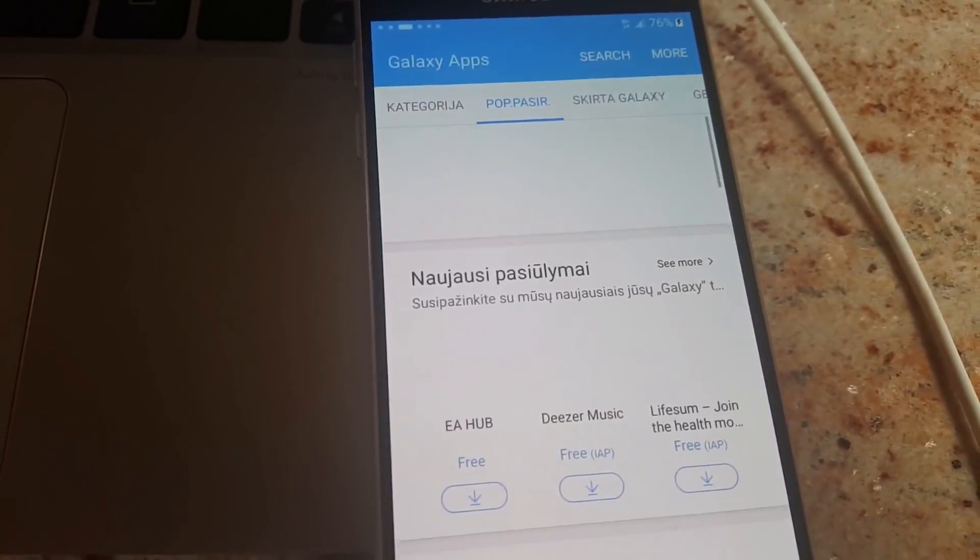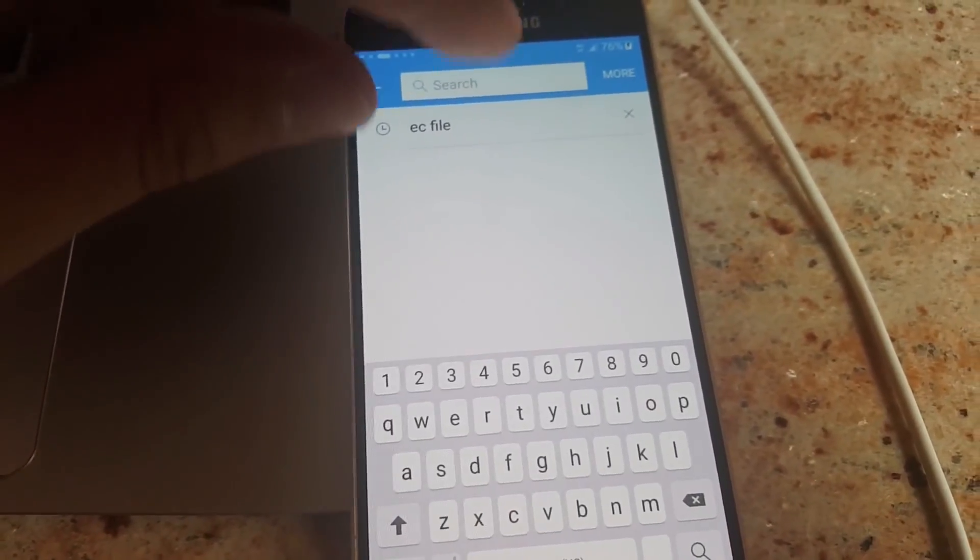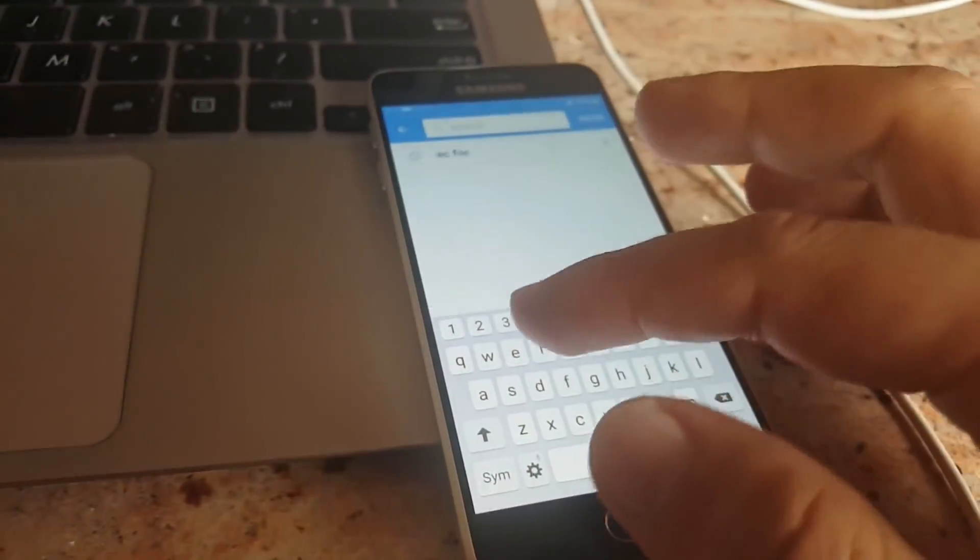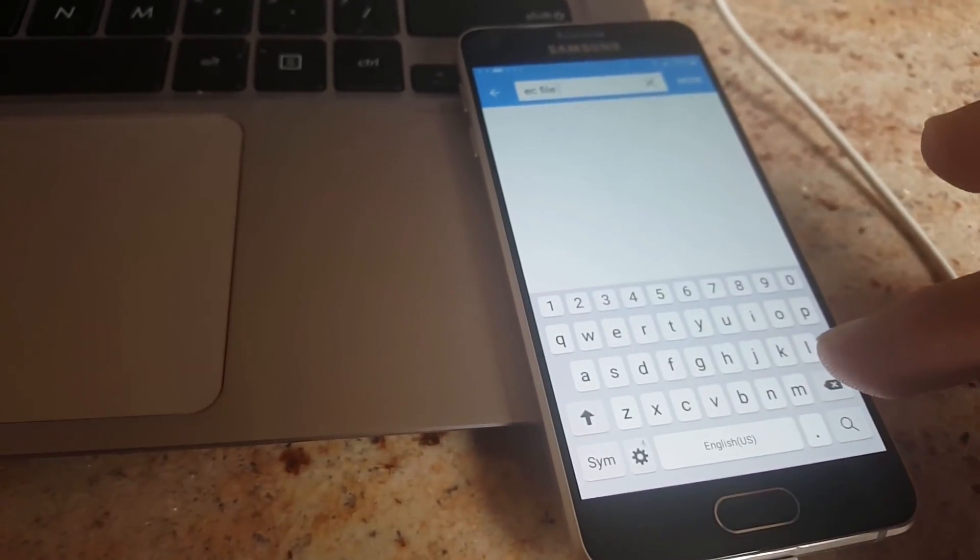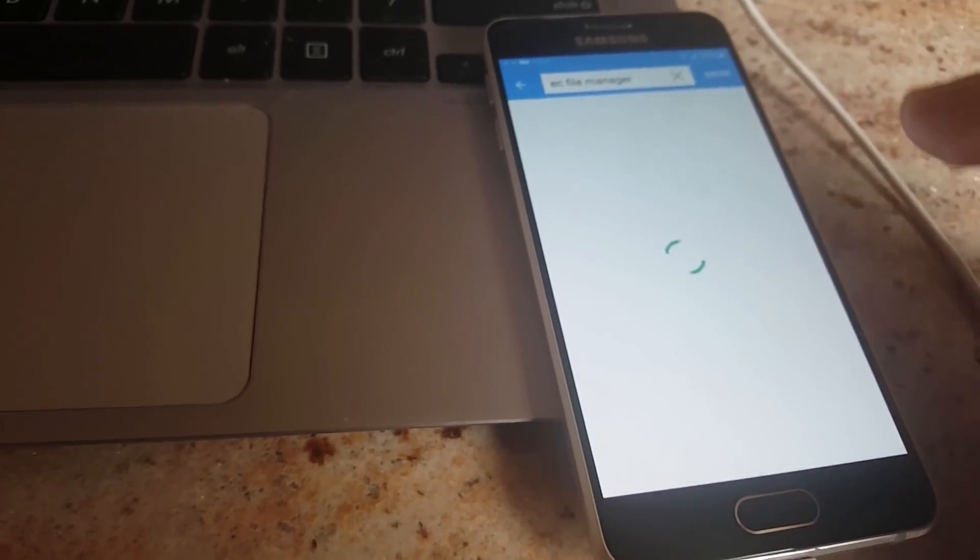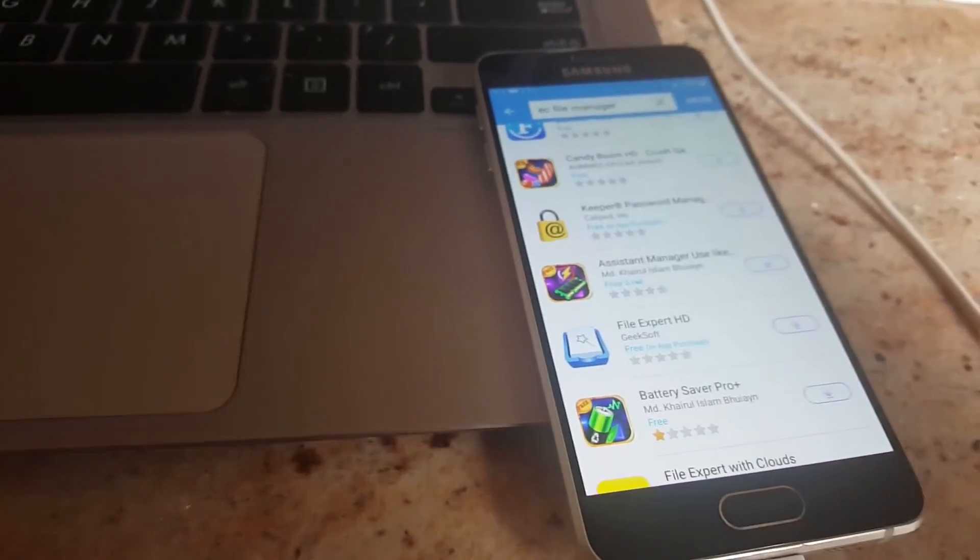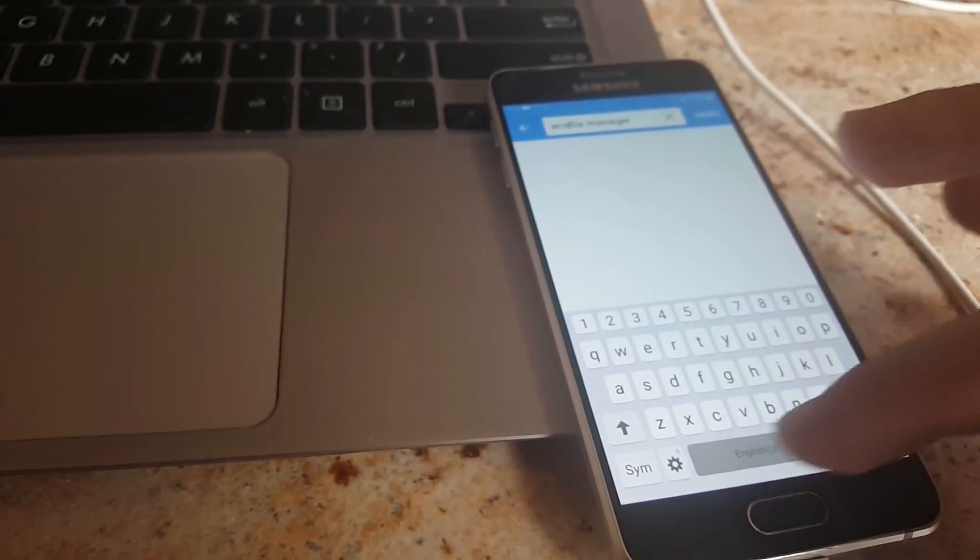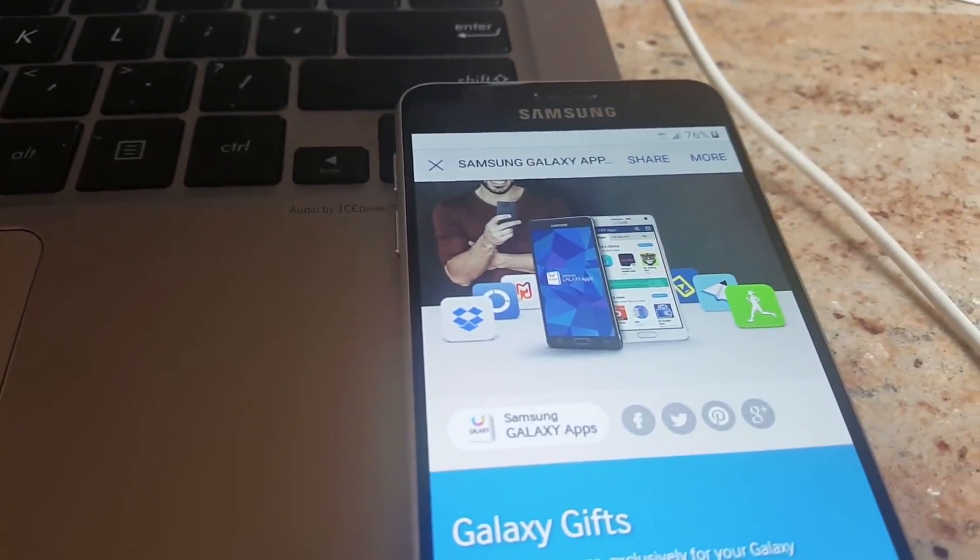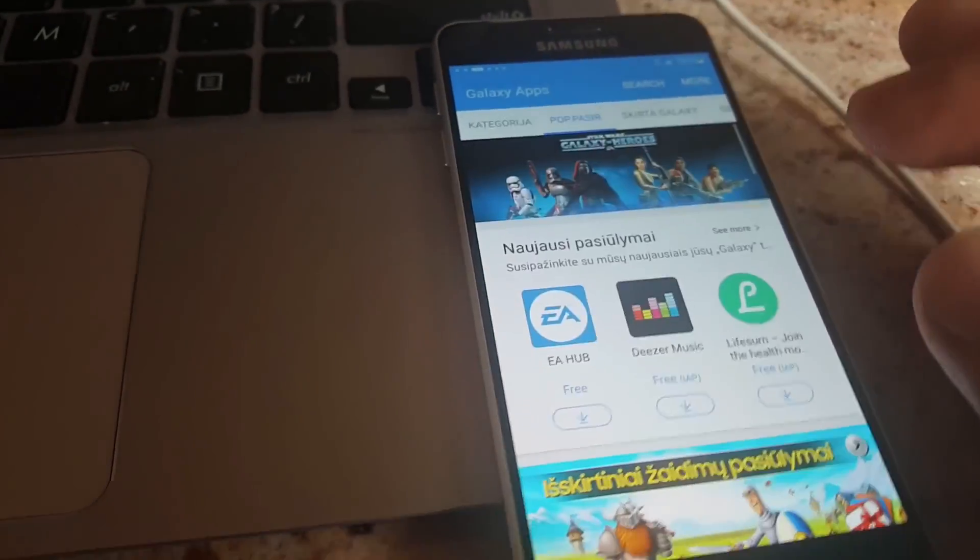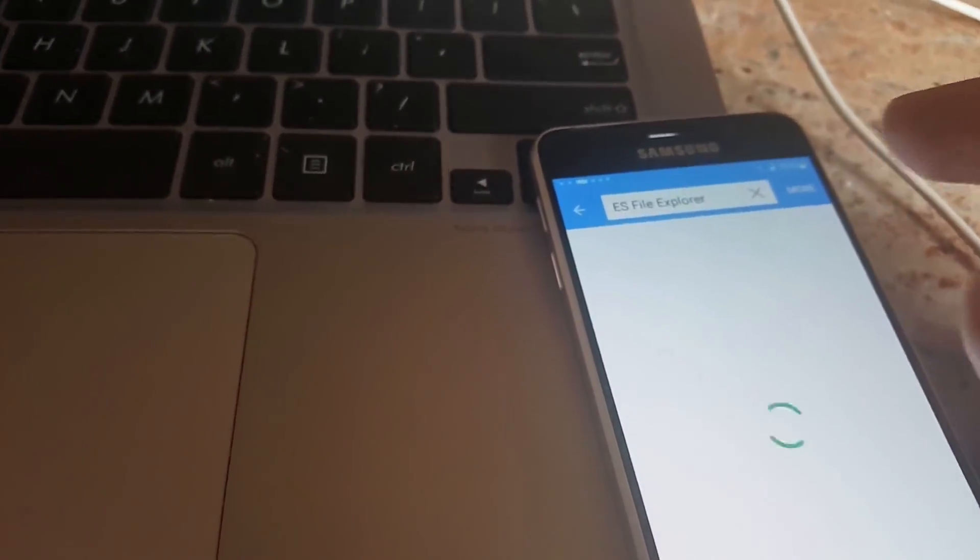Somehow when I click that it didn't open. OK, so now click for search. And then find the program which is called ES file manager. So you go to Samsung Galaxy Store, then click on Samsung Galaxy apps, and then click for search, and then search for ES file explorer.